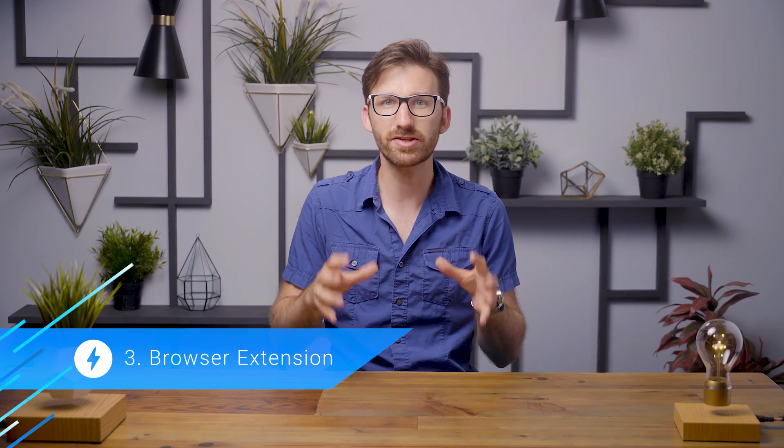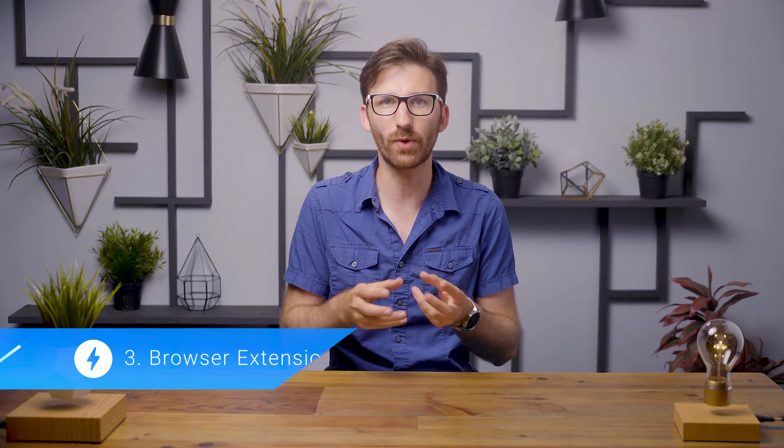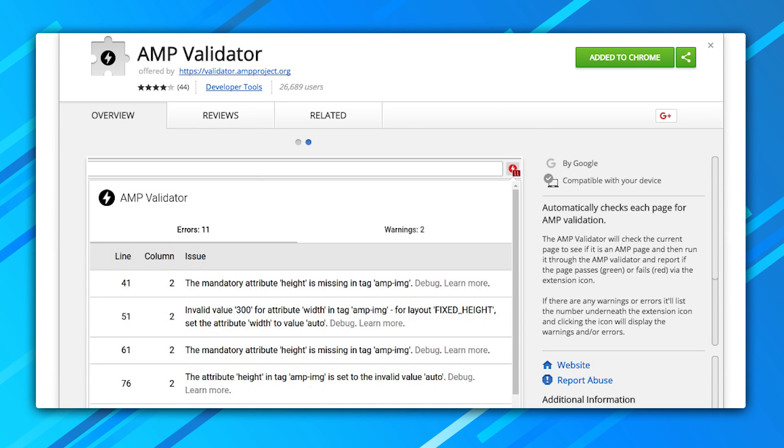Number three: the browser extension. The possibly most convenient way of validating AMP pages is the validator browser extension, available for both Chrome and Opera. As you browse, it will automatically validate each AMP page visited and gives a visual indication of the validity of the page as a colored icon. Clicking on the icon shows you any errors in an overlay.